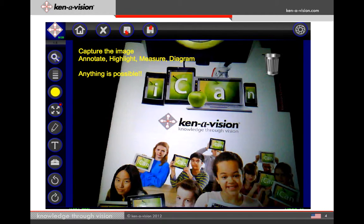Students can capture images and use the annotation tools to highlight, measure, and diagram, to name a few. Anything is possible.